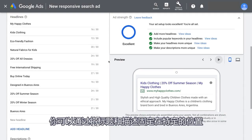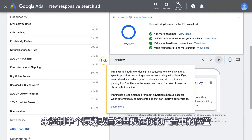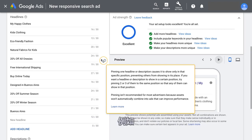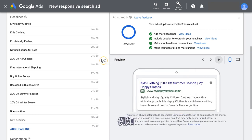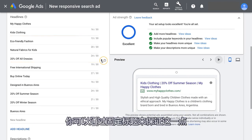However, you can control where individual titles or descriptions appear in your ad by pinning headlines and descriptions to specific positions. For example, if you have a disclaimer or a special offer that needs to appear in every single combination, you can guarantee that by pinning the title.